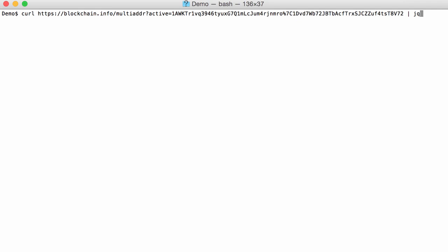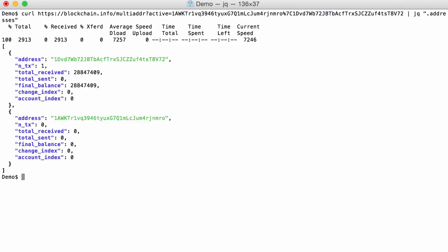So the Q in JQ stands for query. You can query the JSON data. And what we are going to do here, we have to escape this, we are going to select the entry in the dictionary with the name addresses like this. See? And now we have an array, those square brackets. That's an array and inside the array, we have two dictionaries with the data.